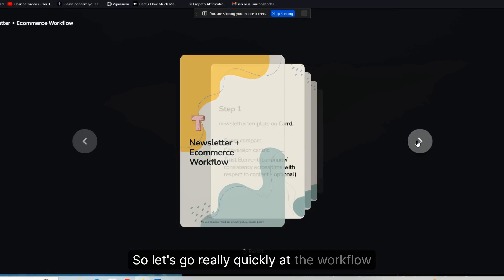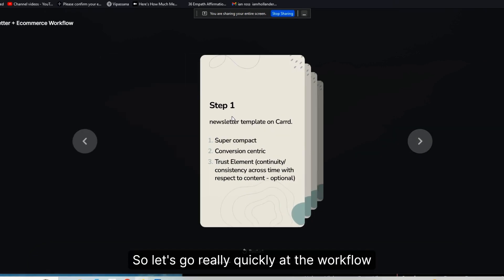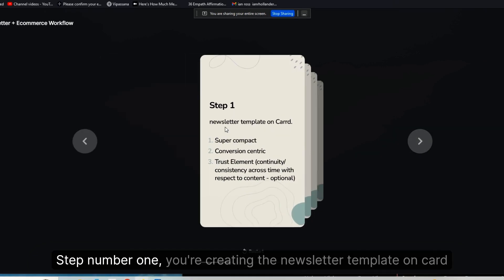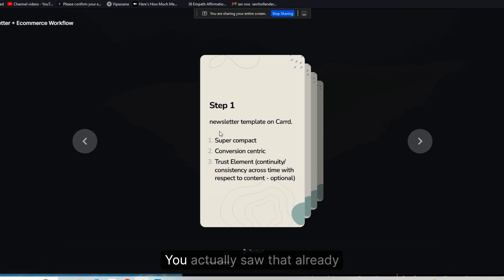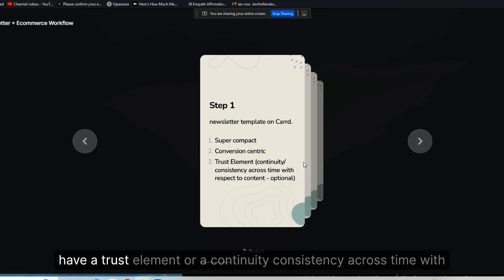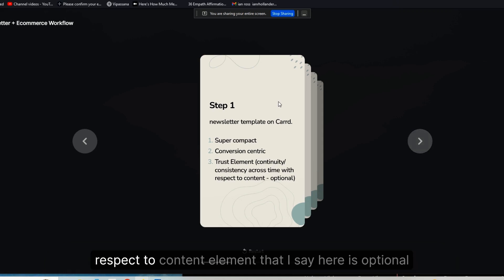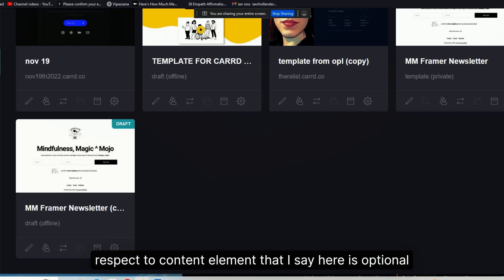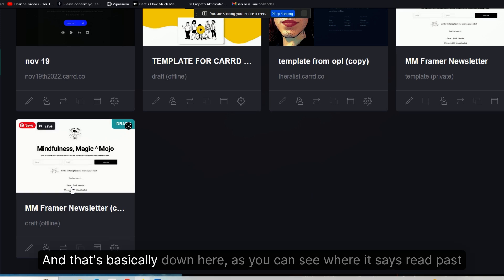So let's go really quickly at the workflow. Step number one: you're creating the newsletter template on Carrd. You actually saw that already. Obviously, it should be super compact, conversion-centric, and it should have a trust element or a continuity consistency across time with respect to content element.